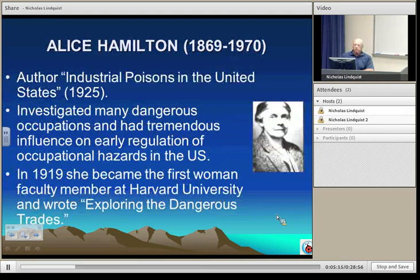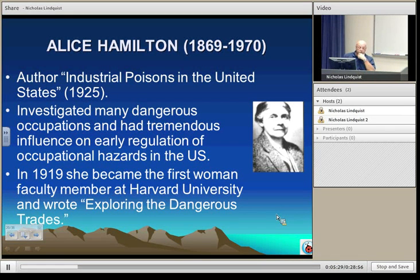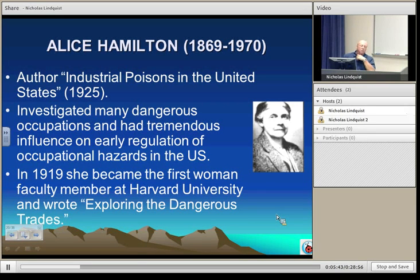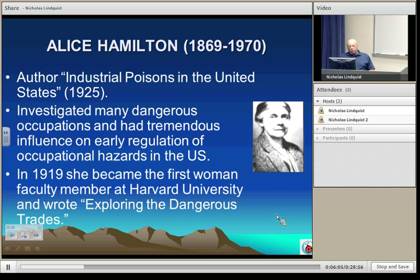One of the real pioneers of industrial hygiene in the United States was Alice Hamilton. She was a physician quite prominent in the fields of industrial medicine, and she published Industrial Poisons in the United States back in 1925. She was responsible for conducting numerous investigations in various industries, recognizing potential health hazards. She was a medical professor at Harvard University, where she also published a book titled Exploring the Dangerous Trades, which is still in publication.